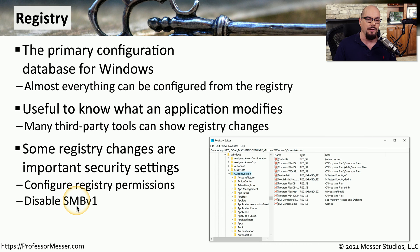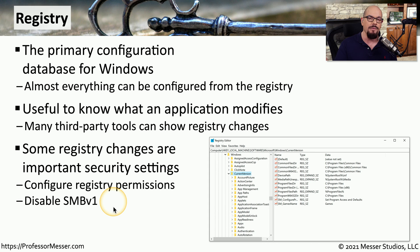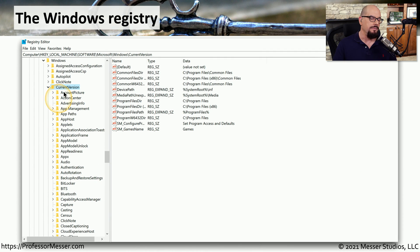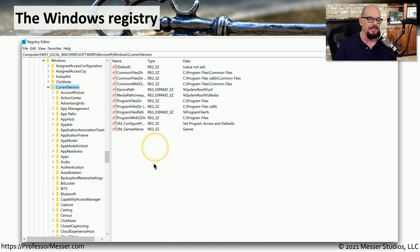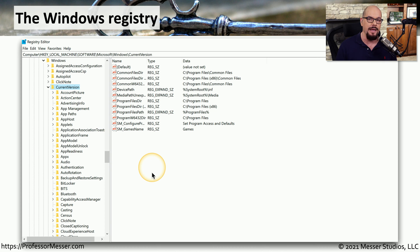For example, a very well-known vulnerability took advantage of SMB version 1, and now it's very common to disable that particular protocol in the registry of every Windows computer. Here's a screenshot of the registry. There is a hierarchical structure with thousands of different settings inside the registry. That's why it's important to always take a backup of the registry before making changes, because it can be very easy to accidentally remove information that might be critical for the operating system or other applications.